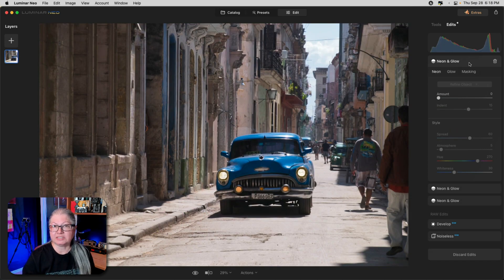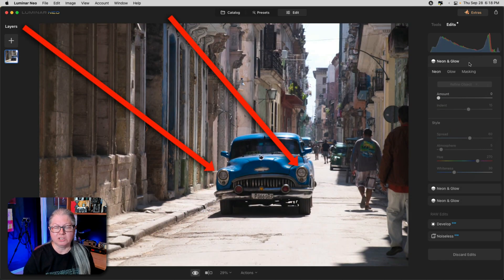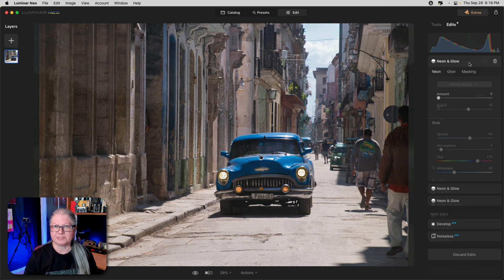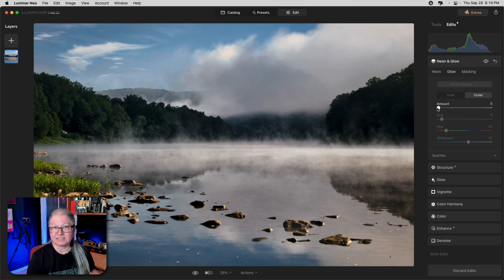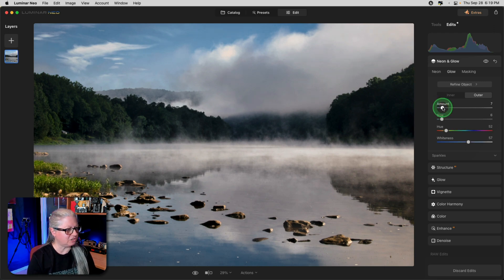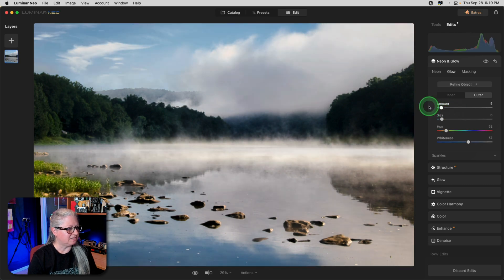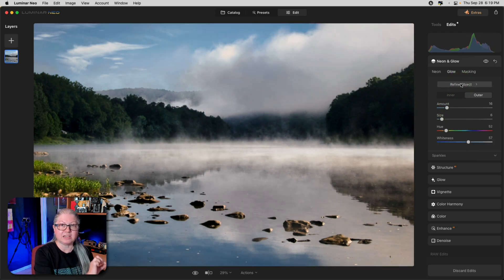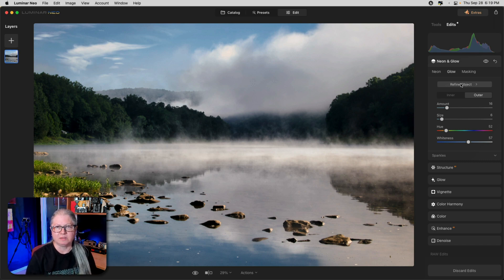Here's another quick example of how I used the Neon and Glow tool to turn on the headlights of this car. You can also use the Magic Light AI extension, but when you do so it applies a starburst to the light sources — not what I wanted here. So this is a great option for just turning on the lights. Similarly, on this scenic image I used it to enhance and brighten the fog a little bit — and all I did was paint it exactly where I wanted it using the Refine Object brush.